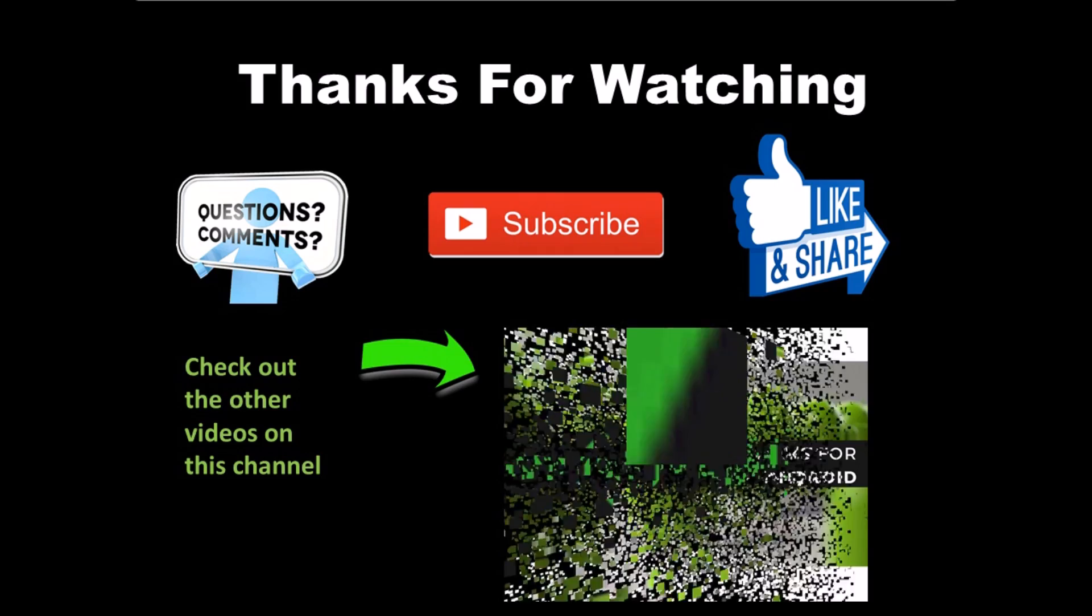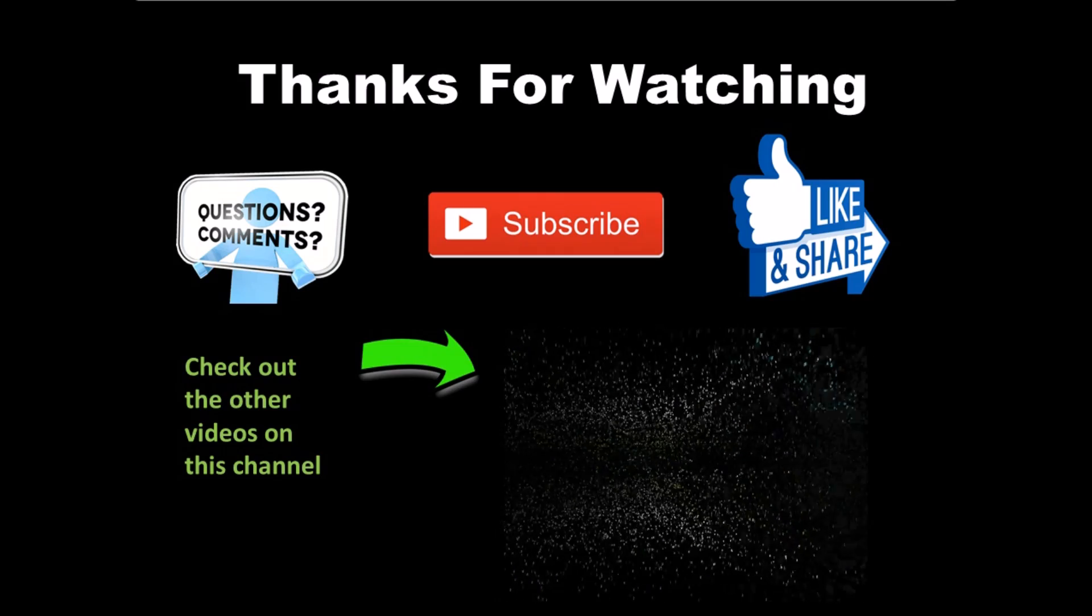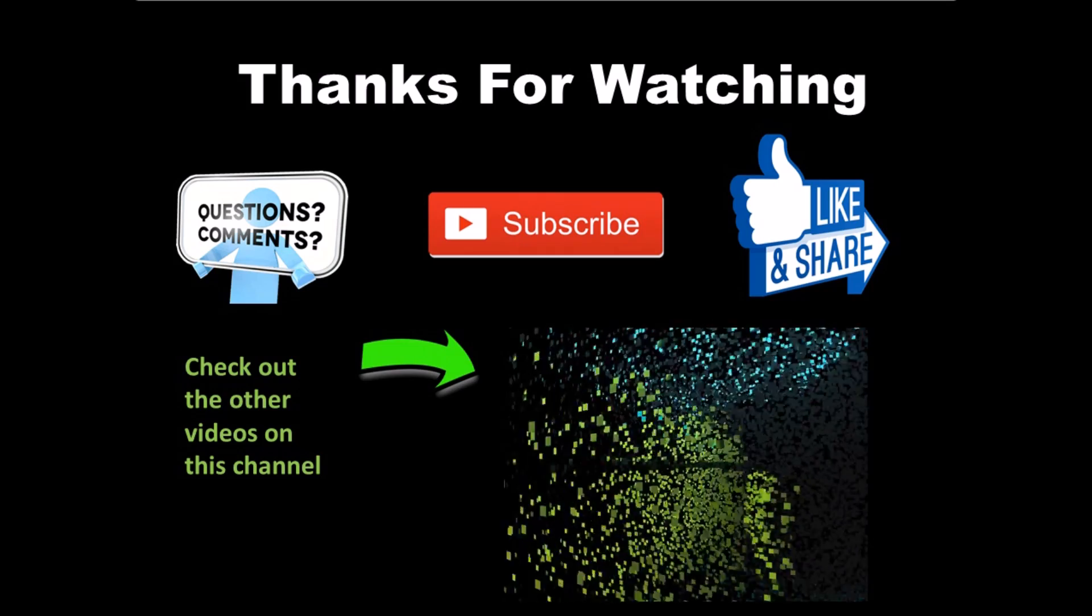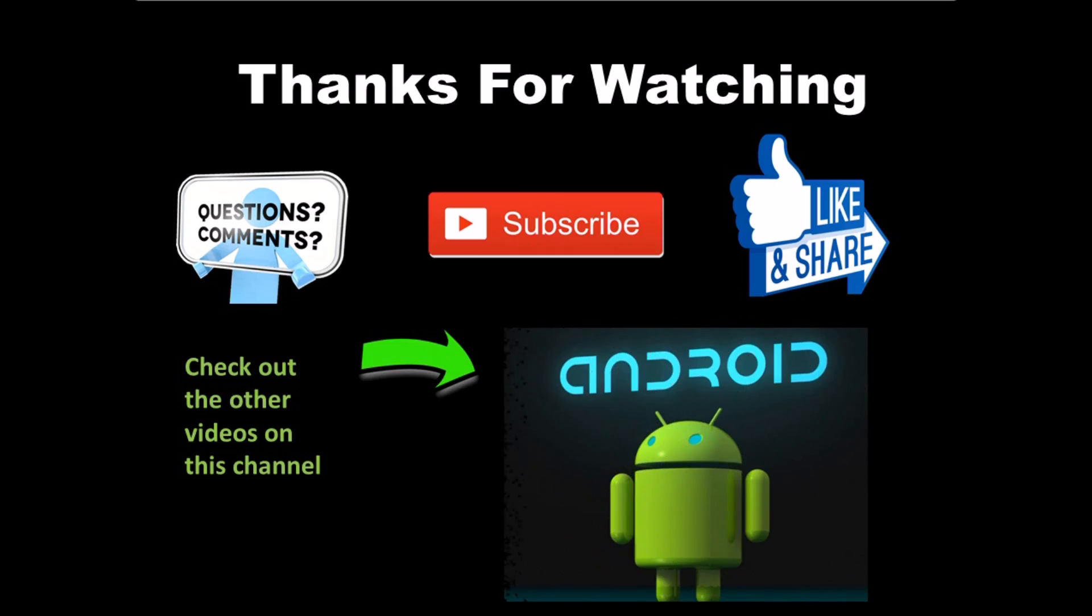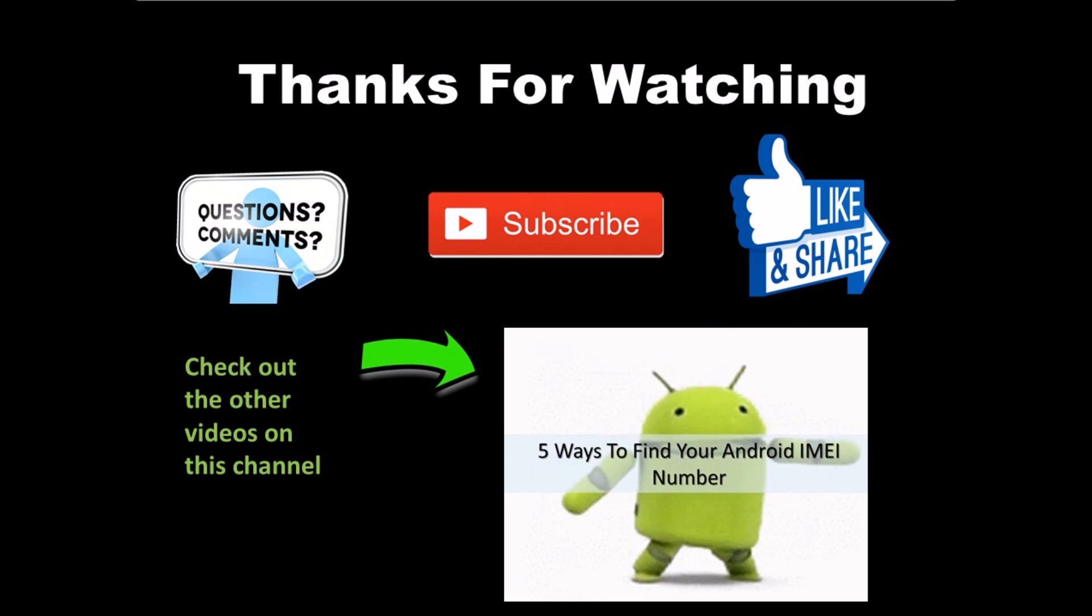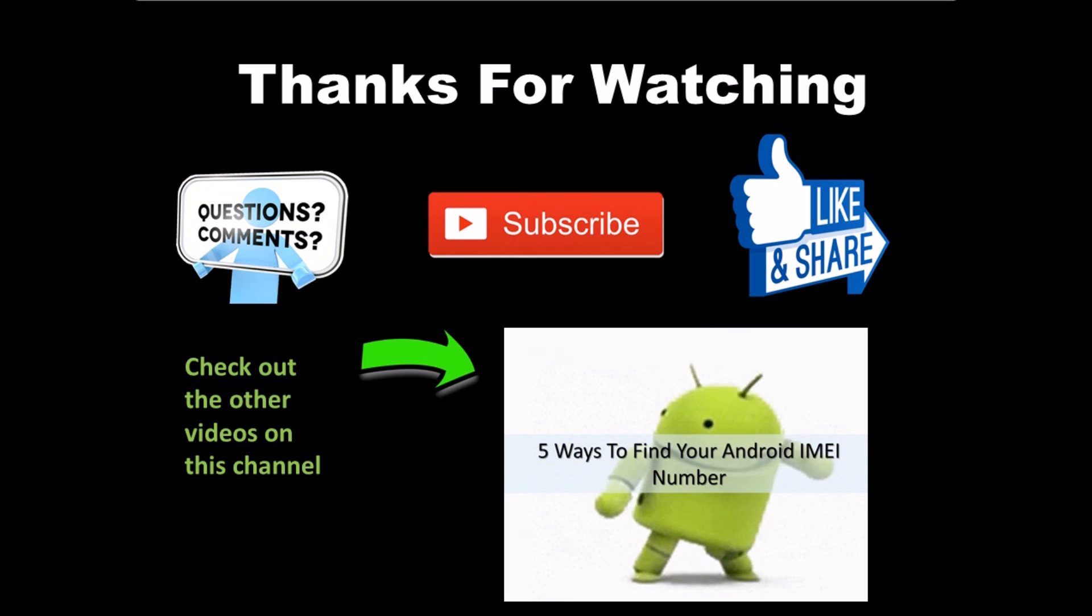Well thanks for watching. I hope this video helped you get rid of the white background in your picture. Be sure to comment, like, subscribe and share this video and also check out the other videos on this channel.